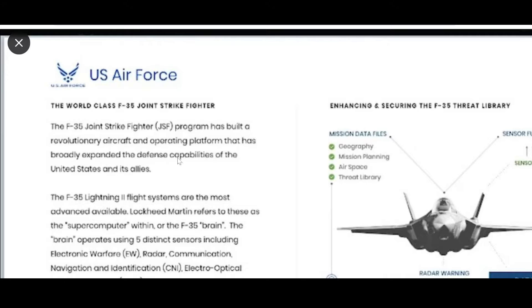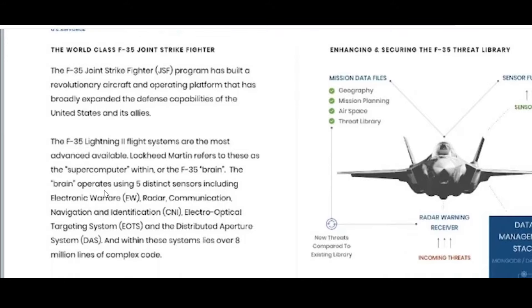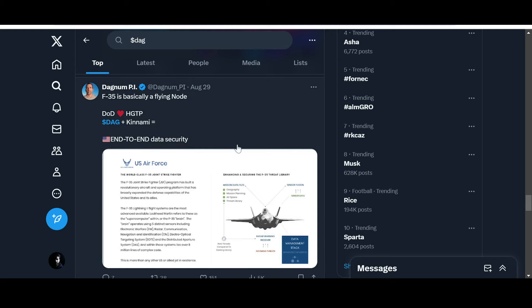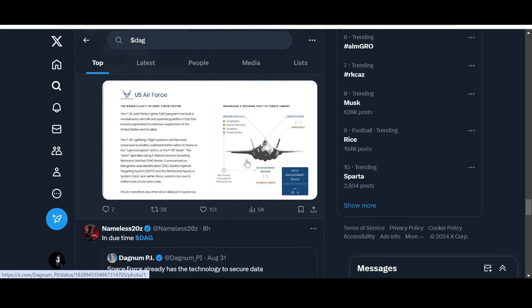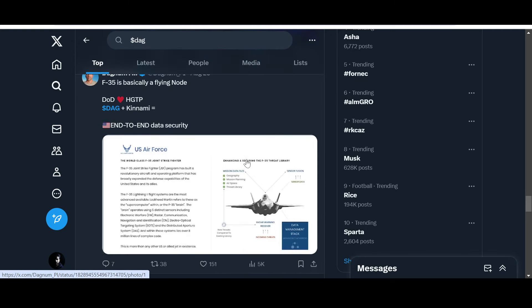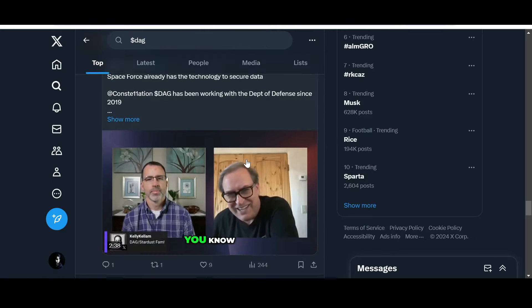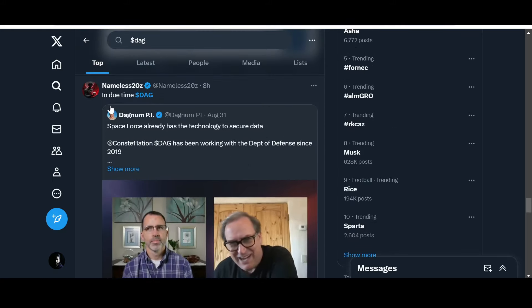The world-class F-35 Joint Strike Fighter program has built a revolutionary aircraft and operating platform that has broadly expanded the defense capabilities of the United States and its allies. When Department of Defense collaborates with Constellation, it will enhance its capabilities. The potential is endless for what Constellation can provide, and in the process, DAG its utility coin.